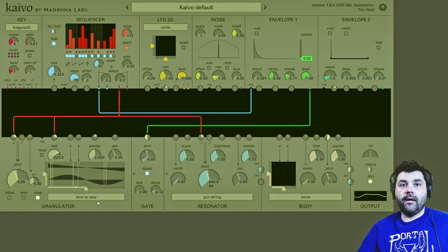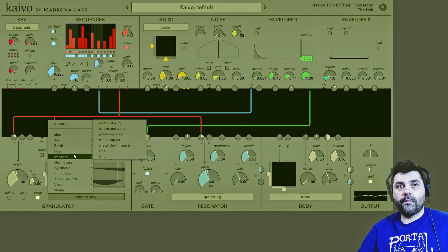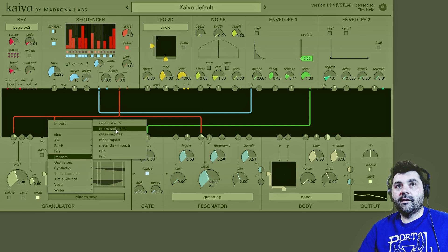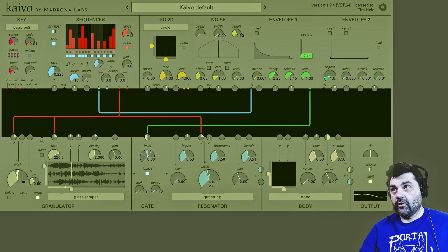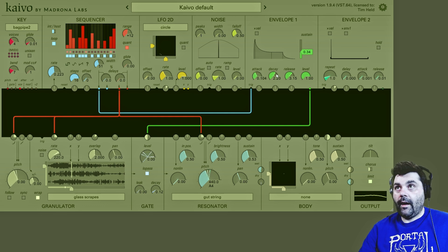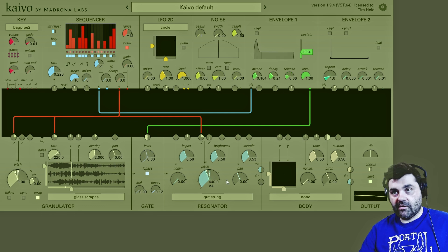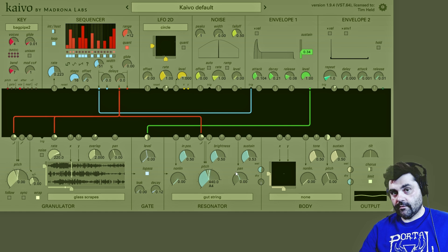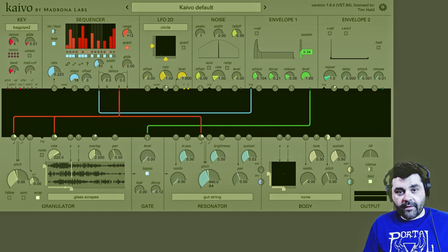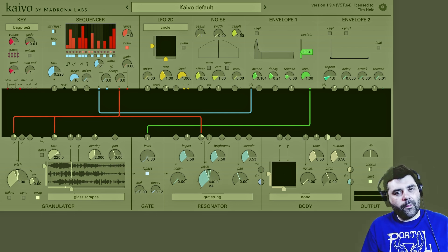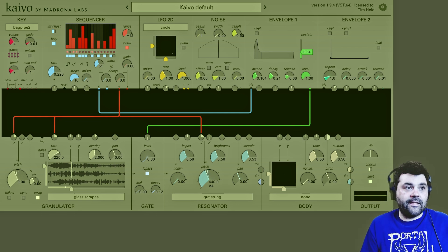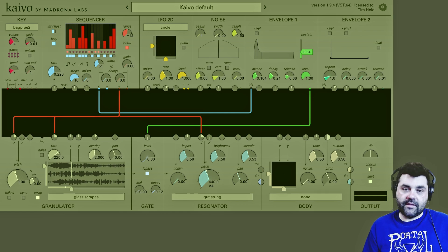Now let's switch it — let's just randomly pick one, let's go to glass impacts. And of course, if I'm using an envelope to control the gate module, then however I change those parameters, that's also going to affect how the resonator sounds. Before we move on, I do want to point out that every mode in the mode menu has its own behind-the-scenes tweaks to things like the brightness and the non-linear dial in the sustain.